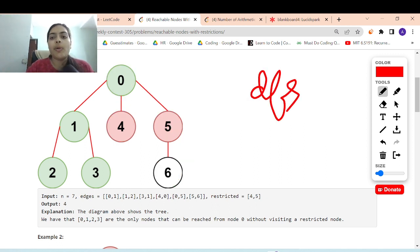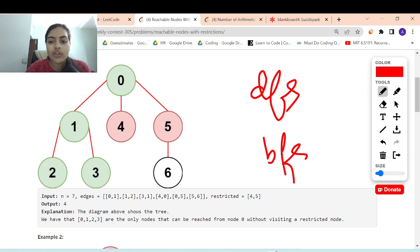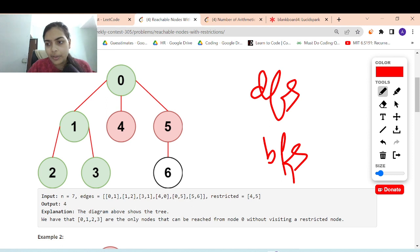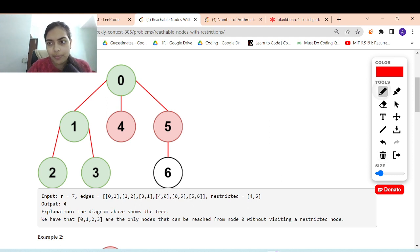It's a simple problem. It can be solved using simple DFS or BFS. We are going to apply any such algorithm and you can solve this problem.